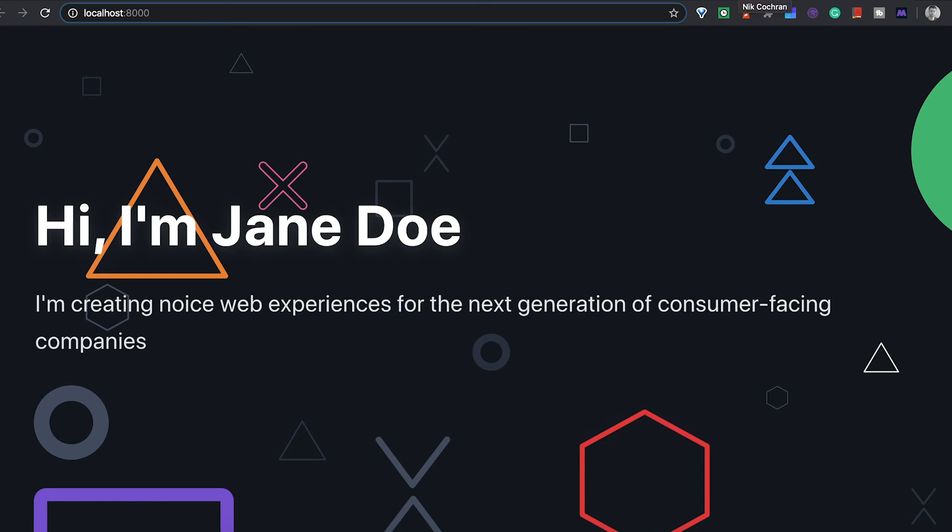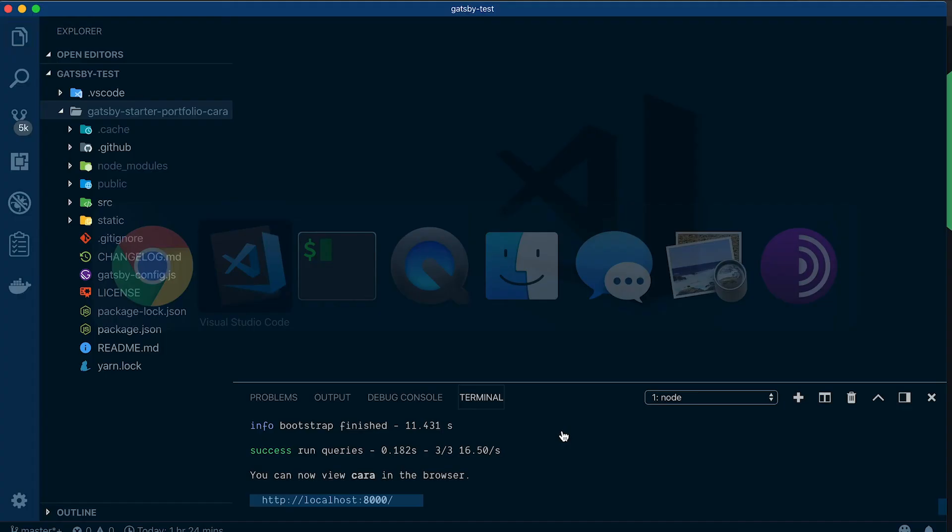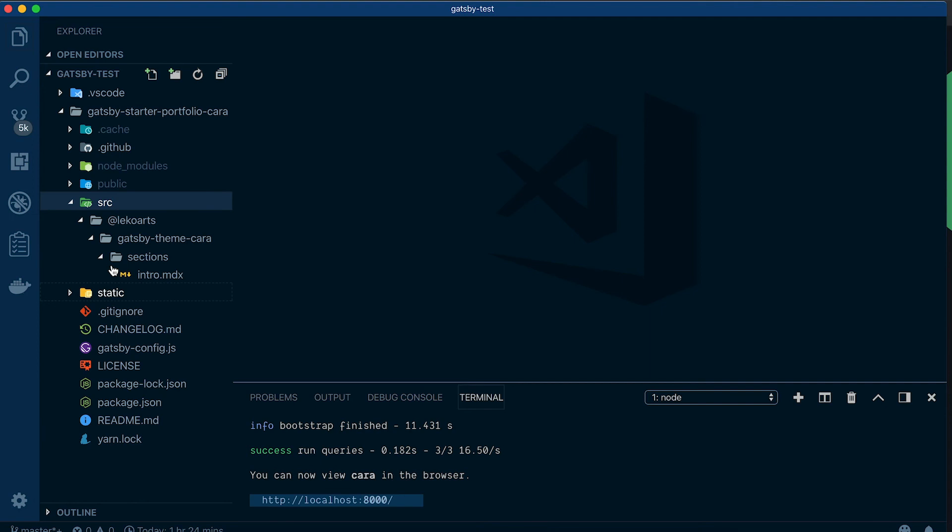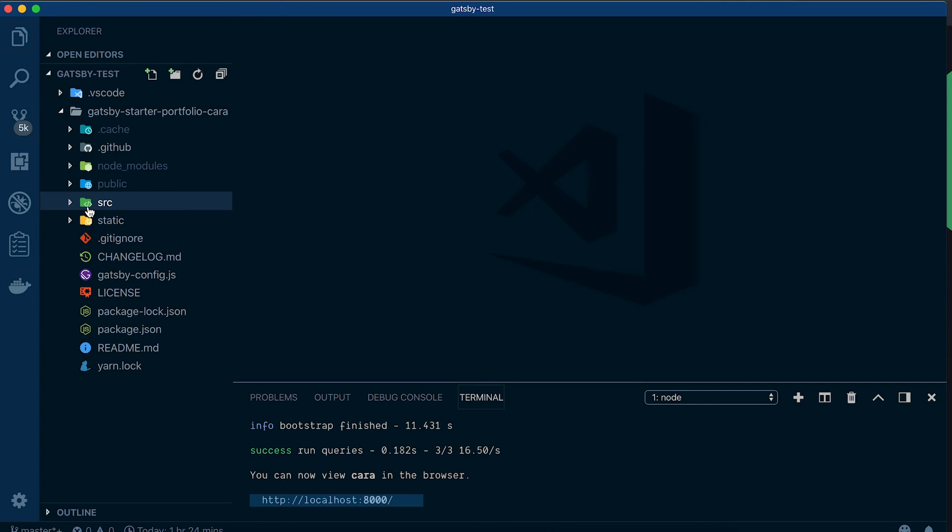From there obviously you can customize however you want. We can come in here - here's the file structure. You come into your src, and depending on the theme that you chose this is all going to be different, but pretty basic. If you know any React it shouldn't be too hard to get up and running.